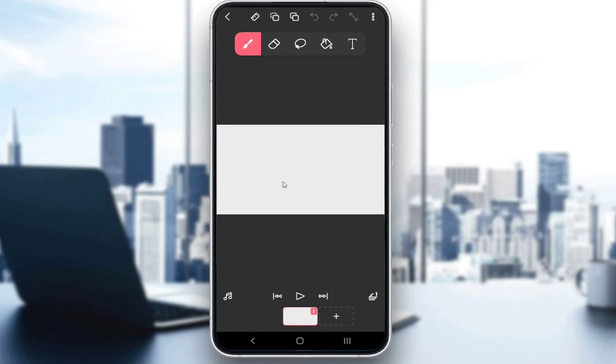First and foremost, Flipaclip is a free mobile application you can use to create your own animations on a blank background, or you can insert your own background images and trace over them or create animations over them.